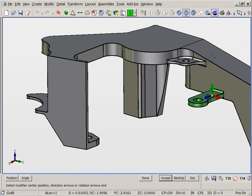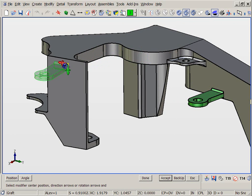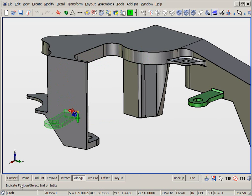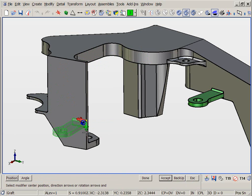Notice how we can keep pasting additional copies from a single prune feature. As you can see, pruning graft is a very powerful tool for design reuse, and keep in mind this is all being performed on a dumb imported solid.